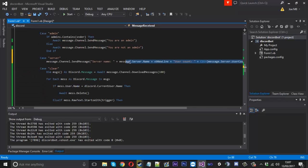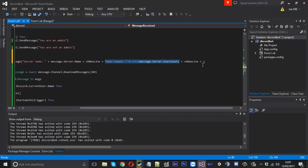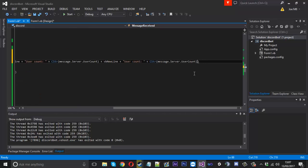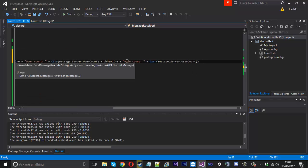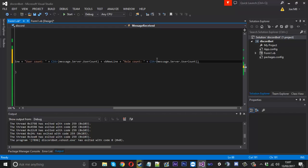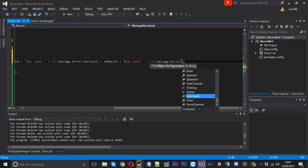And we'll do one more, we'll just take this again and place it on the end of here and we'll say role count. And again we'll keep it, we'll use the cstr function again because instead of using that we're going to use roll count just like that which is also an integer so we'll leave that.